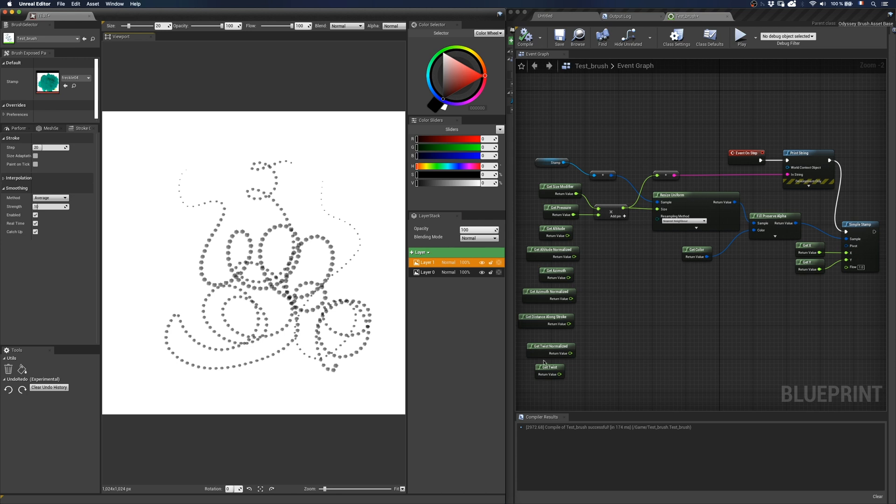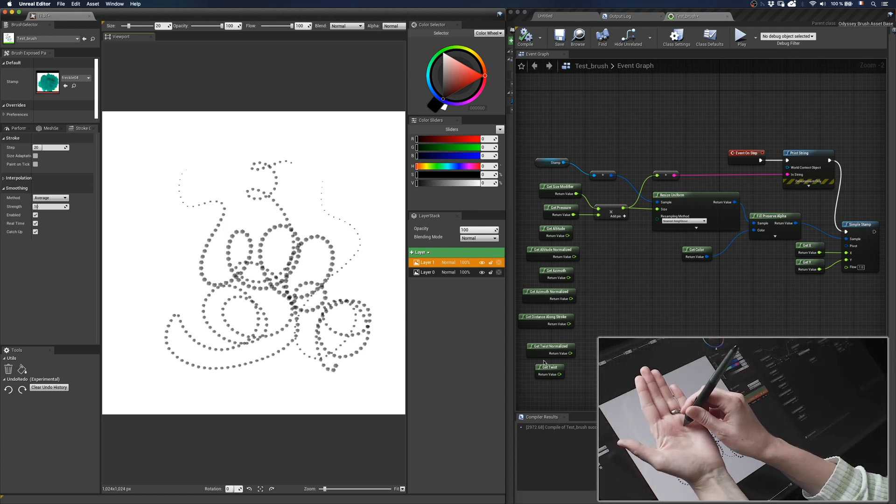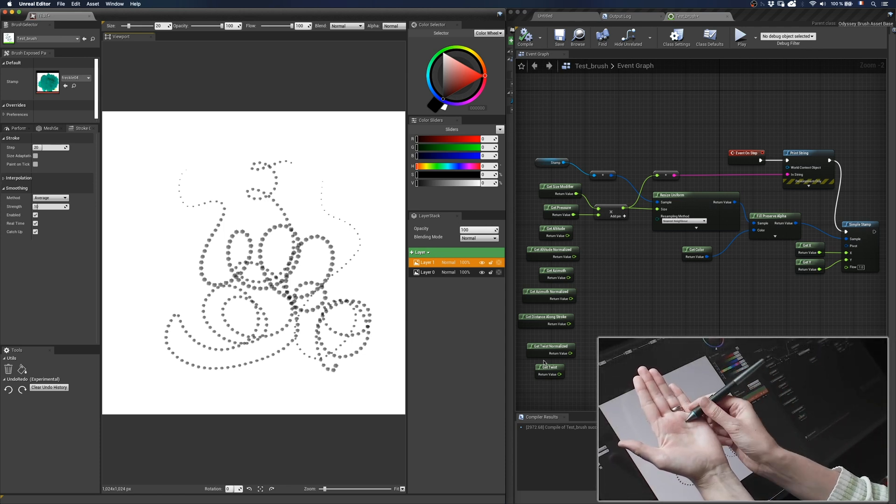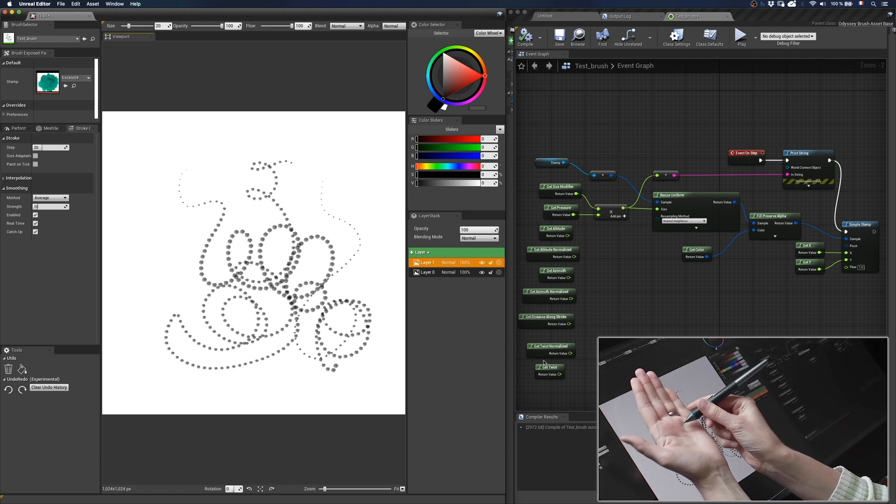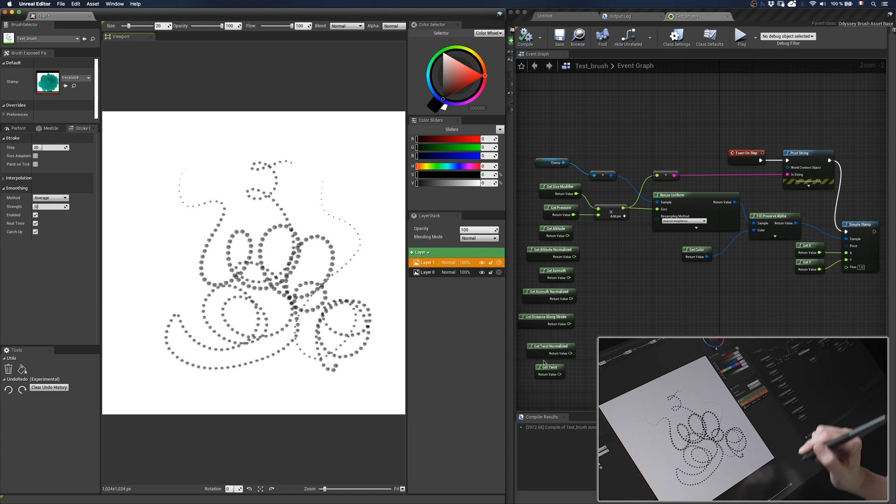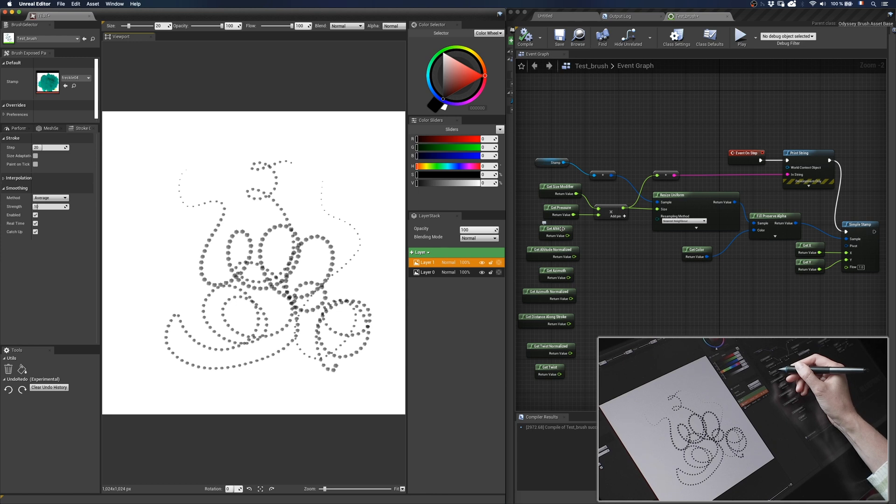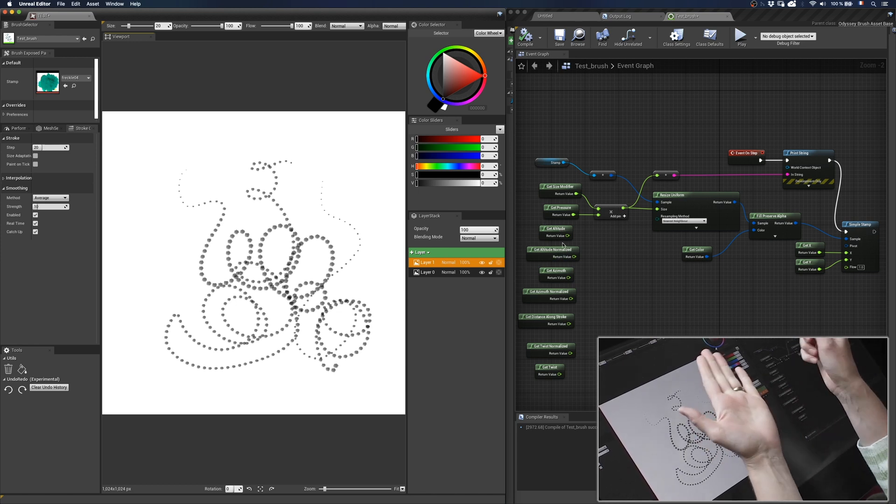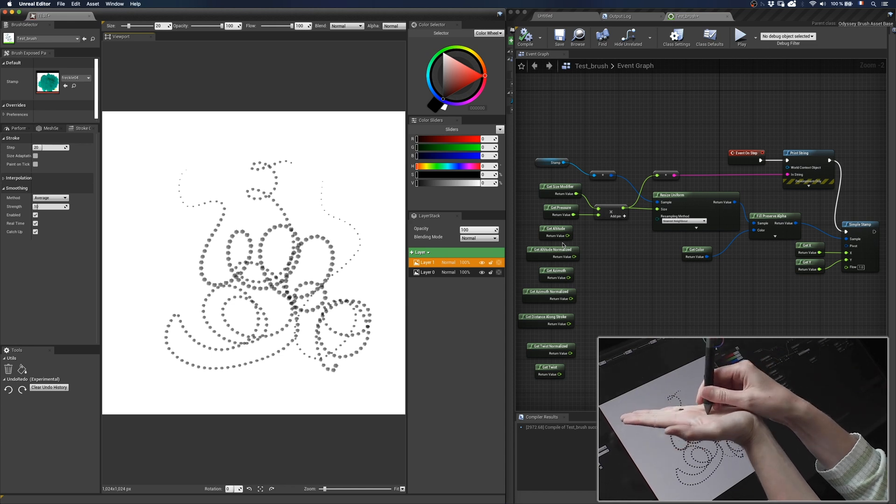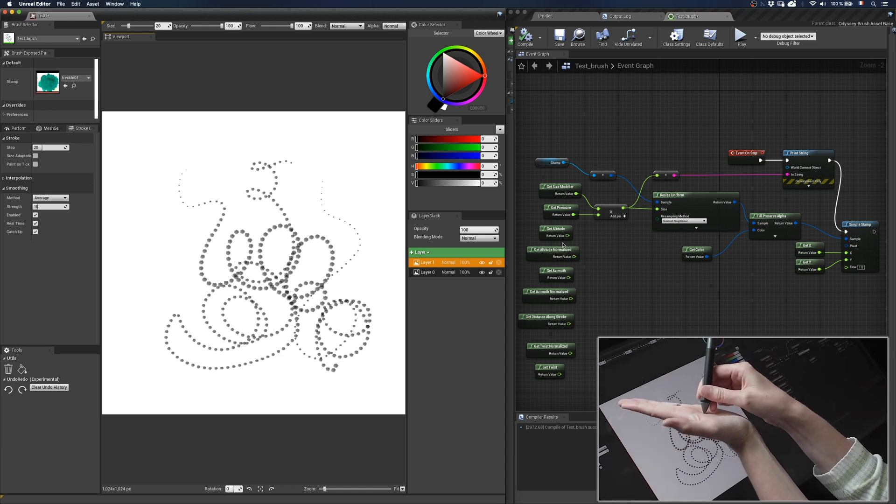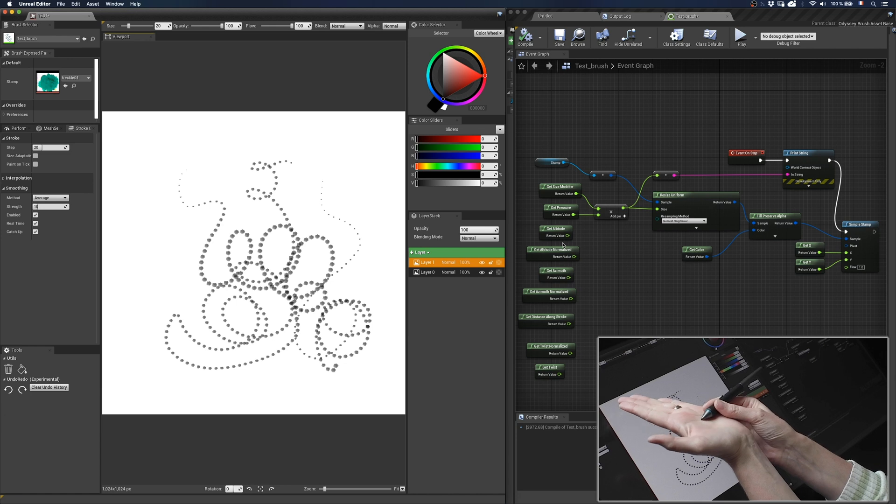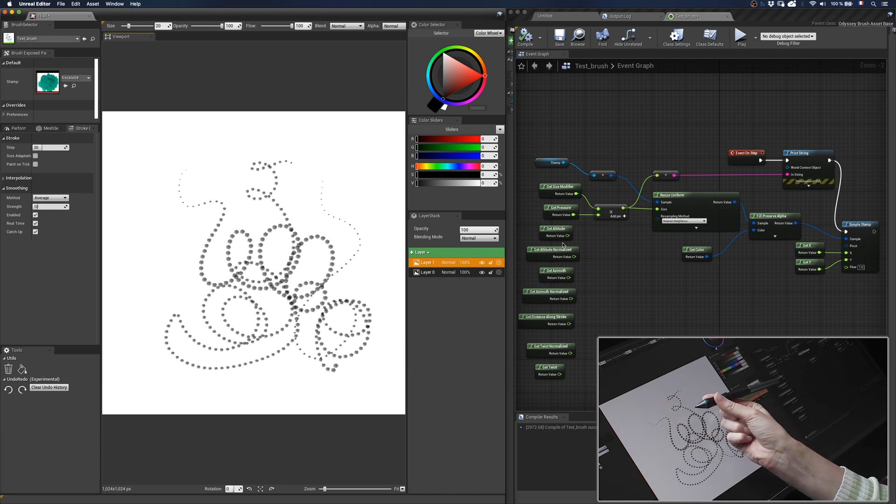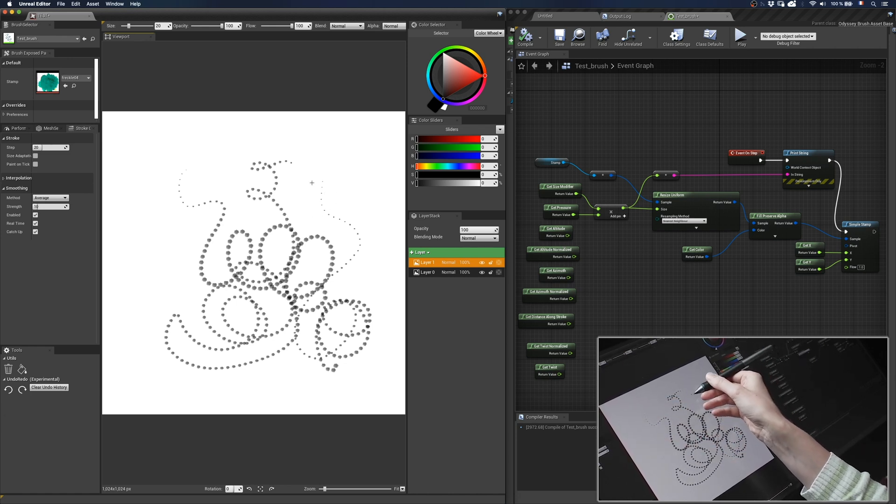Let's start with altitude nodes. Altitude is also commonly known as tilt and it's like the angle of the stylus. The node getaltitude goes from 90 degrees to 0 degrees and getaltitude normalized goes from 1 to 0. You will understand that 90 degrees or 1 equal perpendicular and 0 means horizontal, even if it's not exactly possible to be horizontal with the stylus.